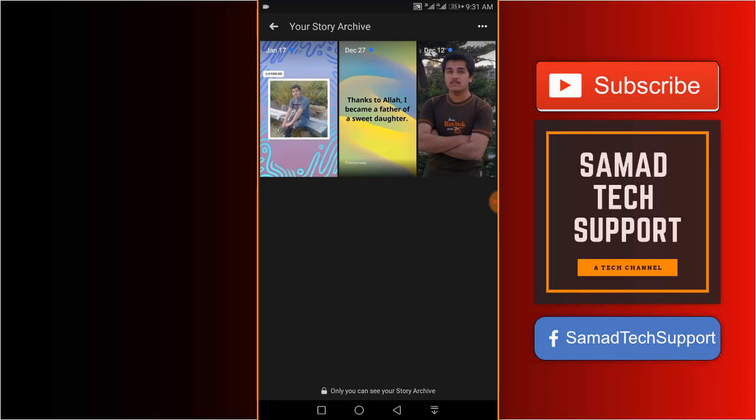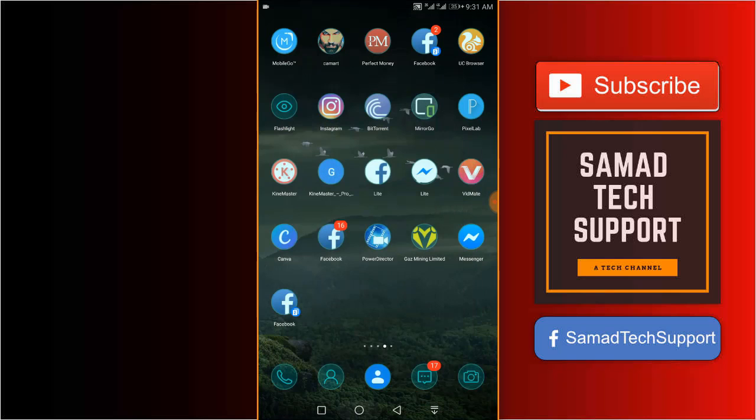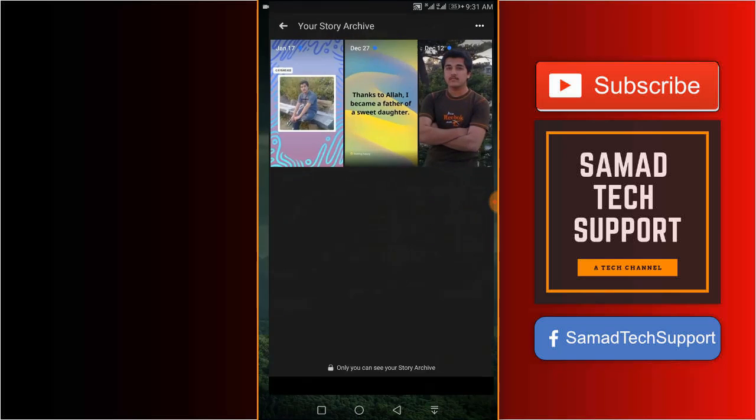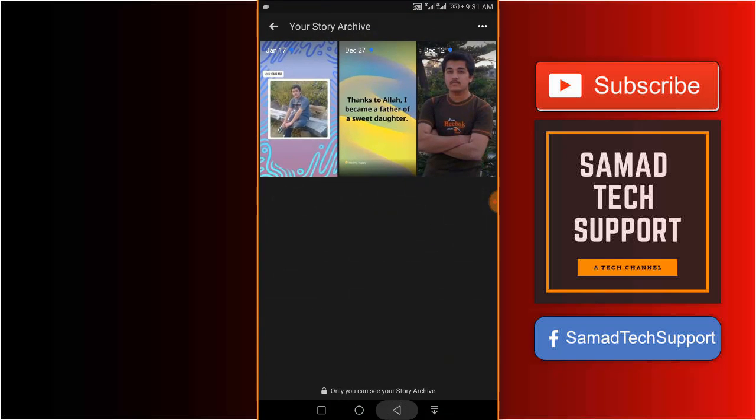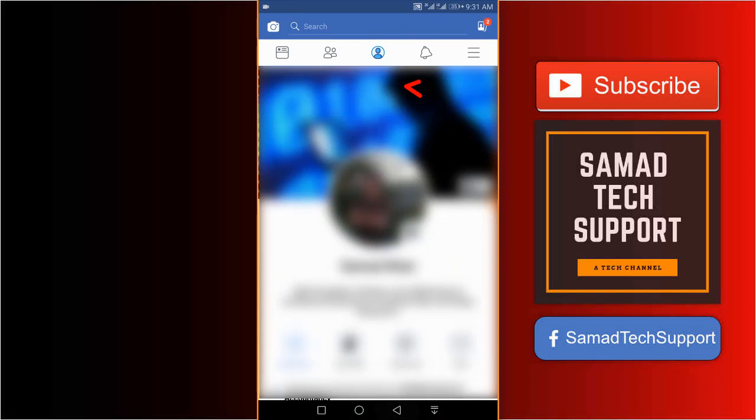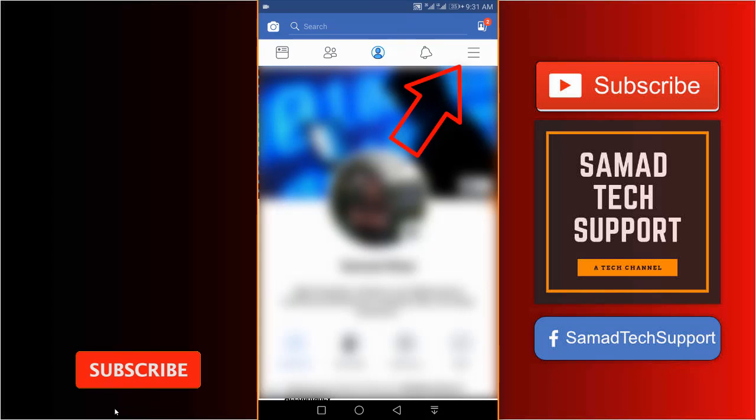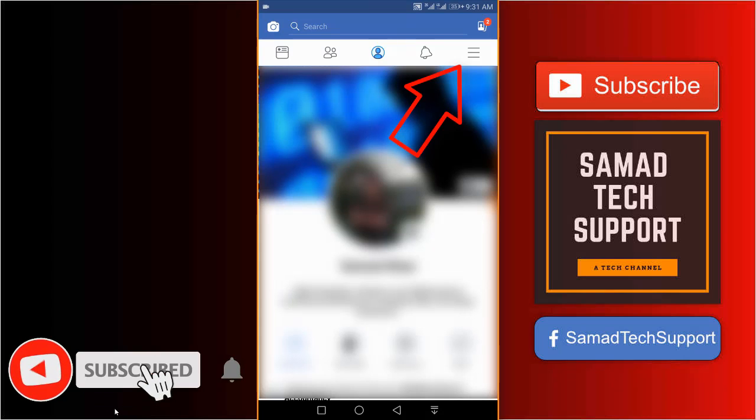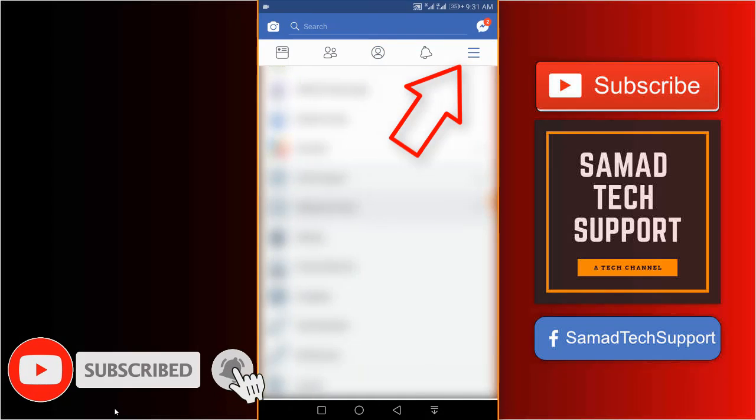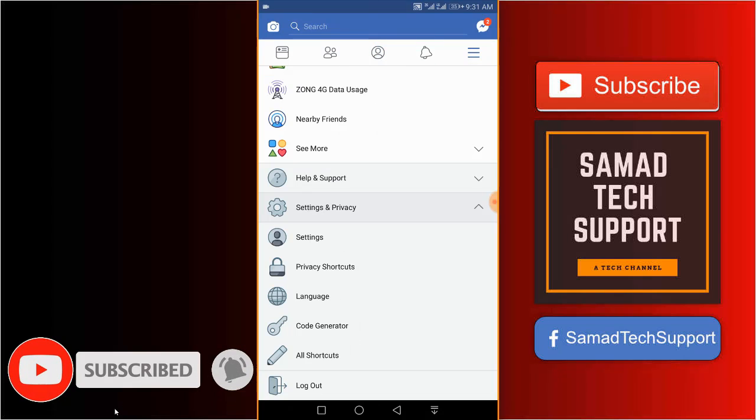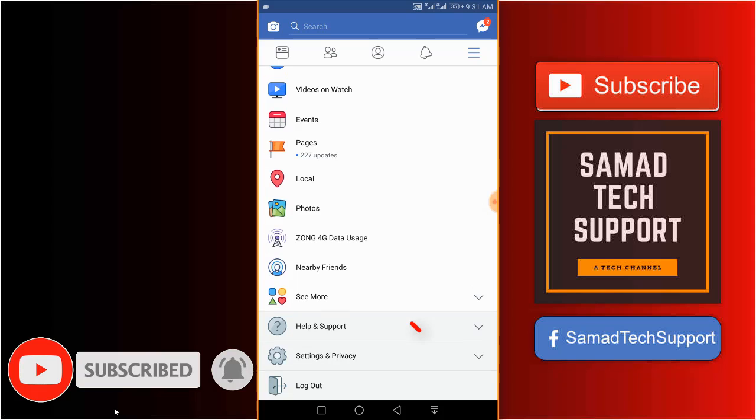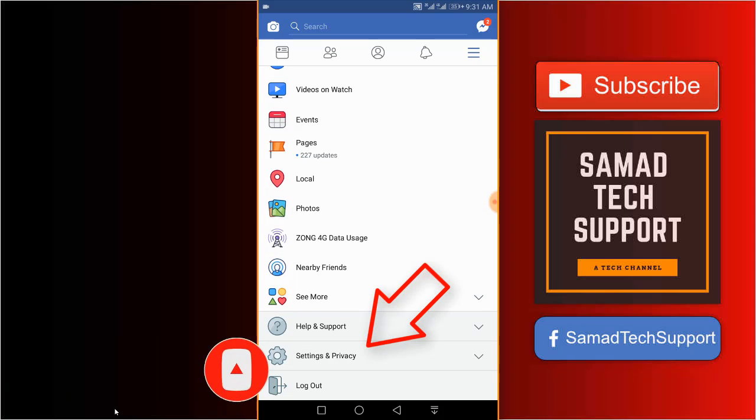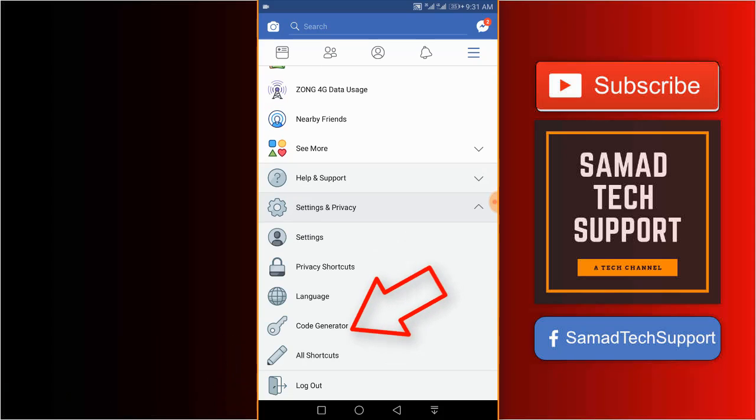Tap the three line menu button at the top right corner, click on the settings and privacy option, and tap the first option settings.